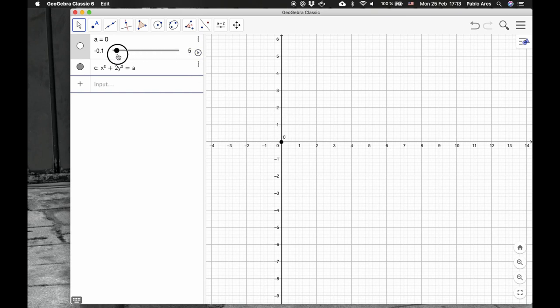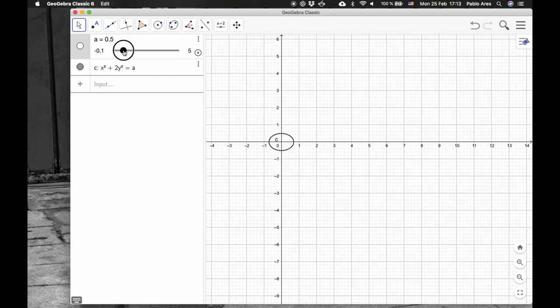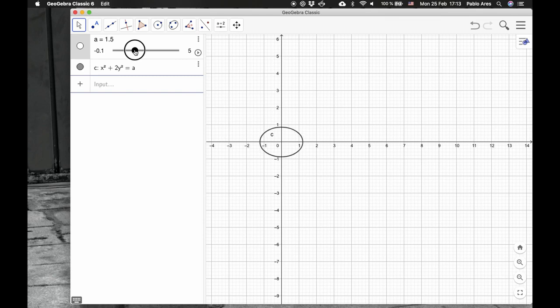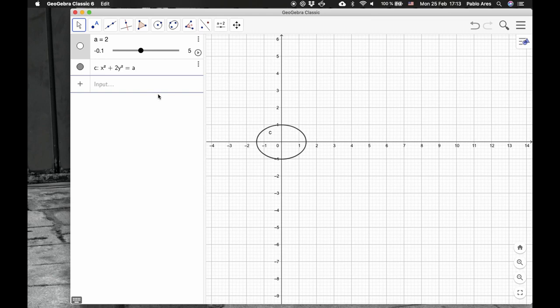When the constant is 0, there is nothing, or negative, and then the ellipse keeps growing. What it means is that over all these points, for example, when the ellipse is equal to 2, these are the points on the plane so that x squared plus 2y squared is equal to a.